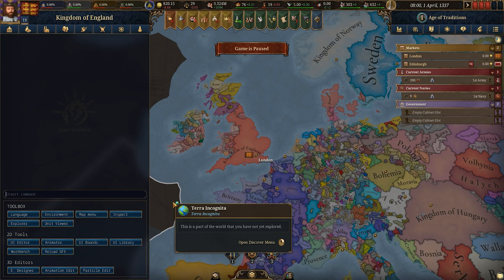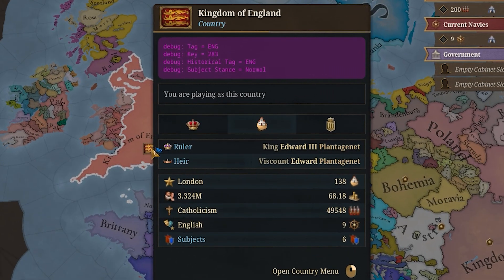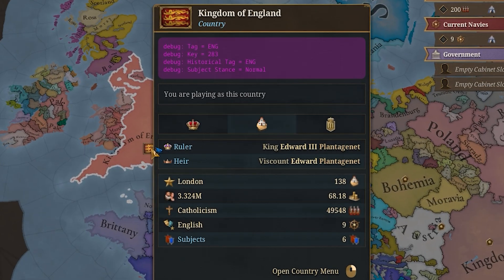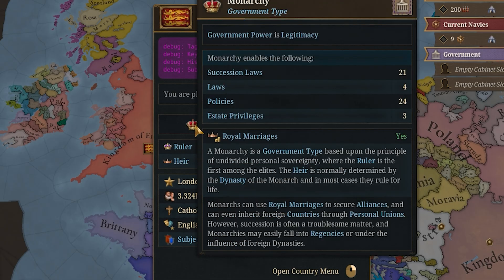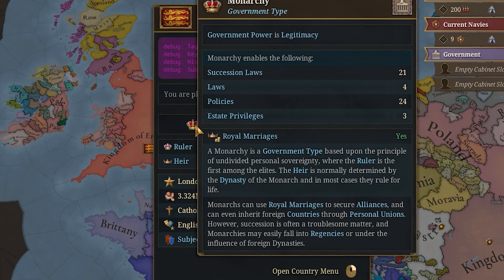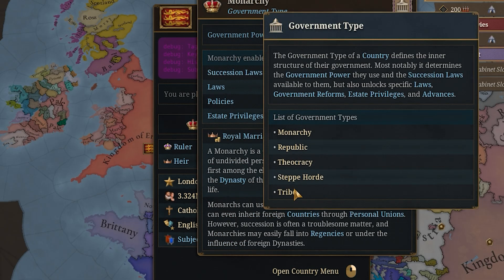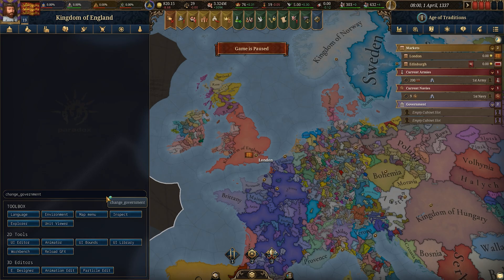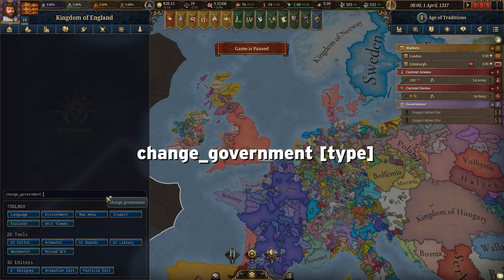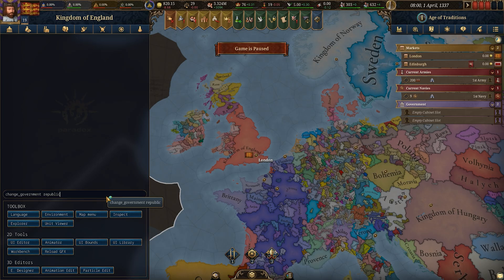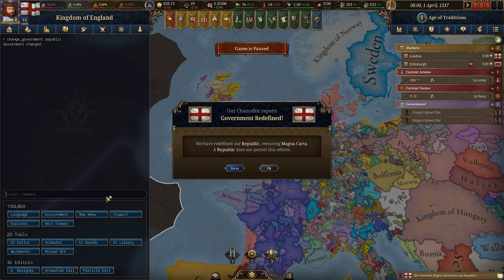If you want to change your government type, click on your flag, go to the crown icon, then go to Government Type to see the different options. In the console type change government and then whatever type you want to change to — for example republic — and your government has changed.